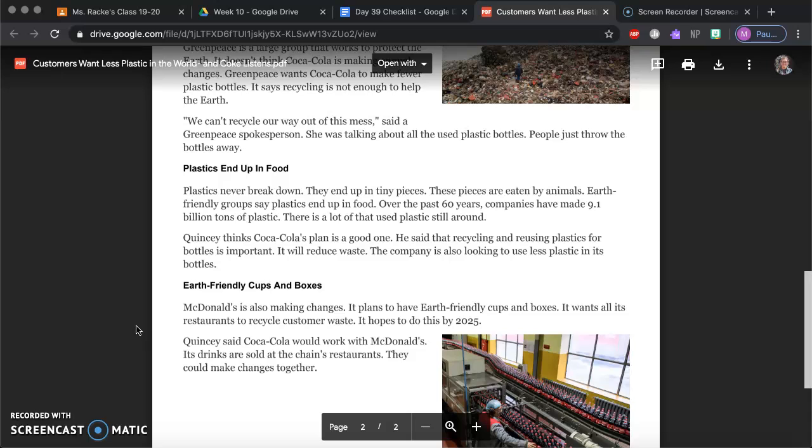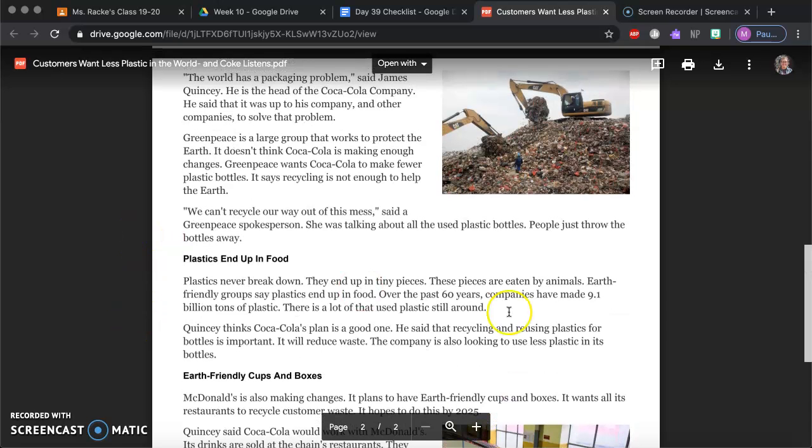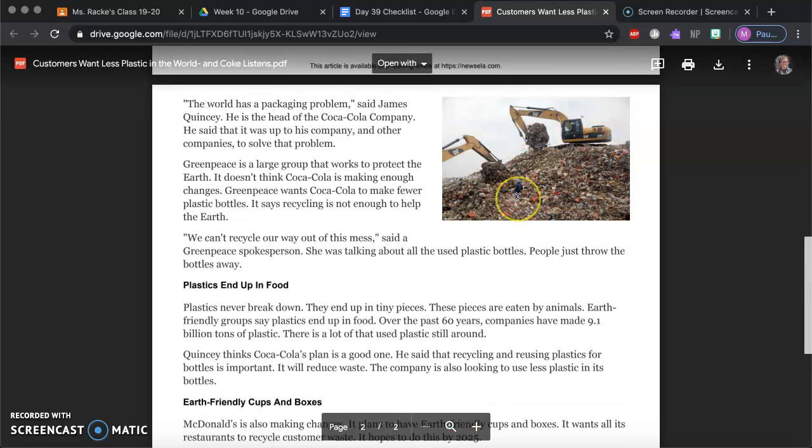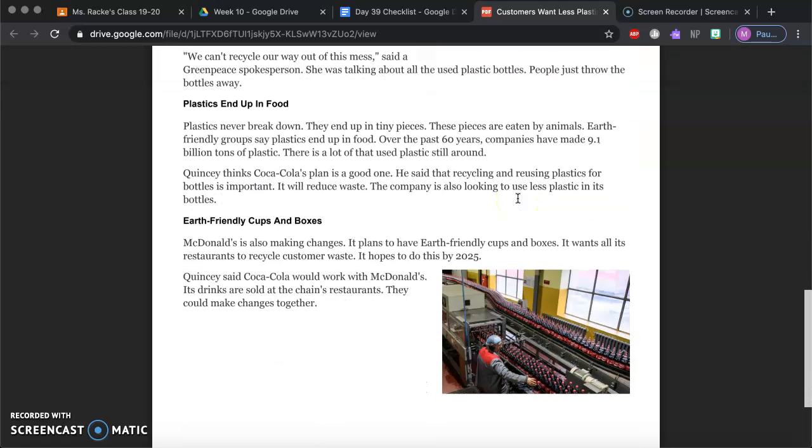Over the past 60 years companies have made 9.1 billion tons of plastic. That is a lot. There is a lot of that still used plastic still around. So here's an example of a huge pile of plastic, potentially all this trash with the plastic in it.